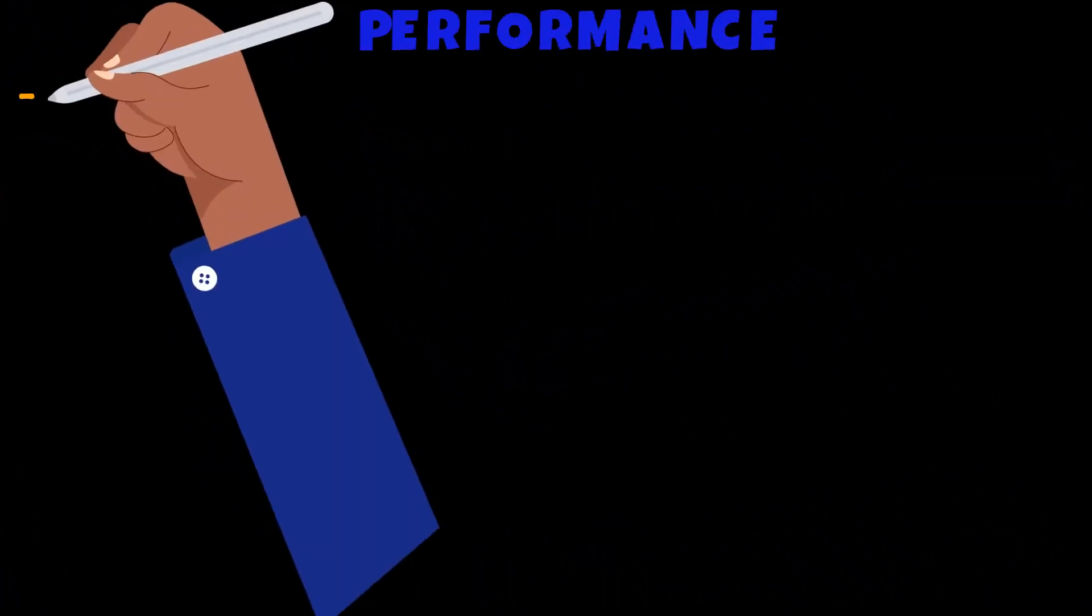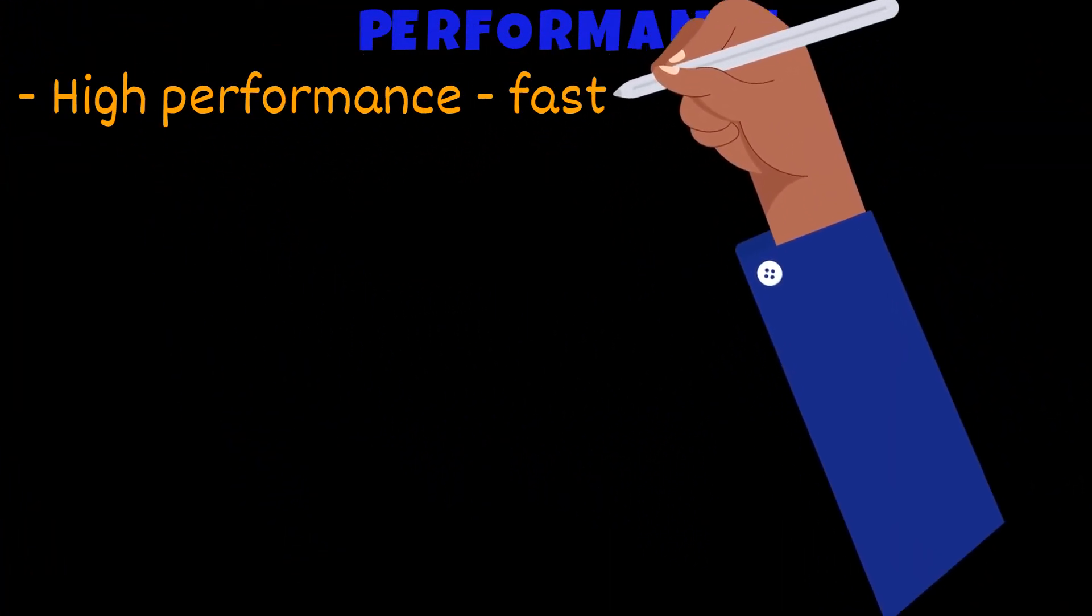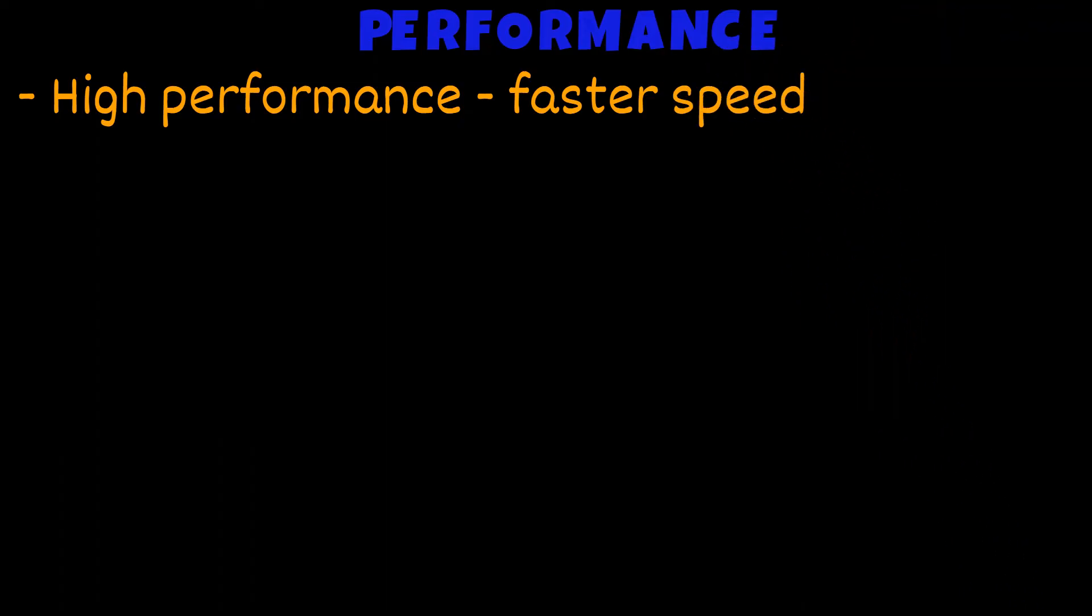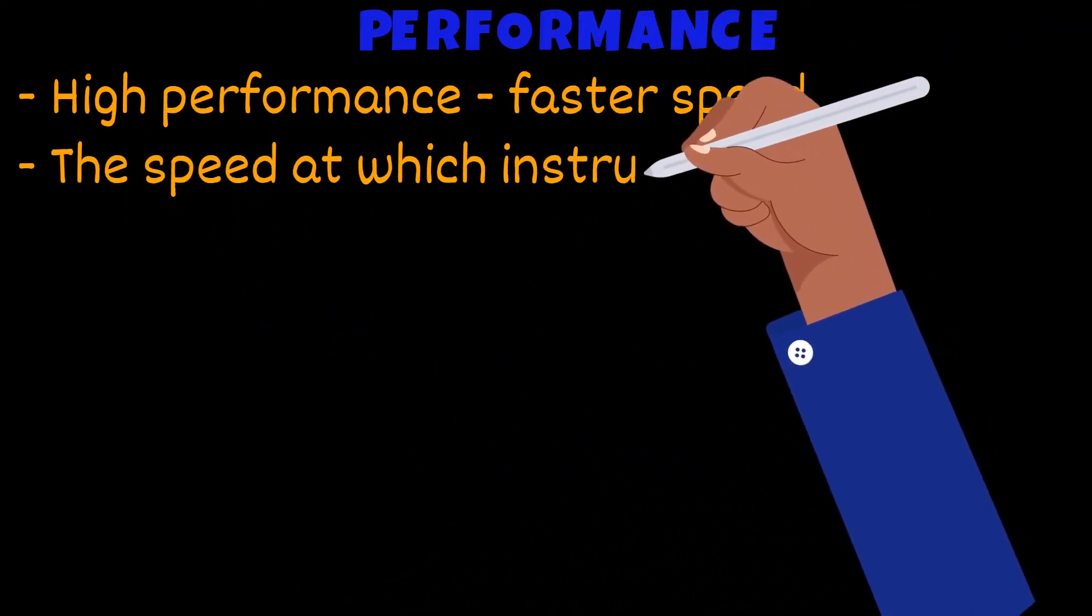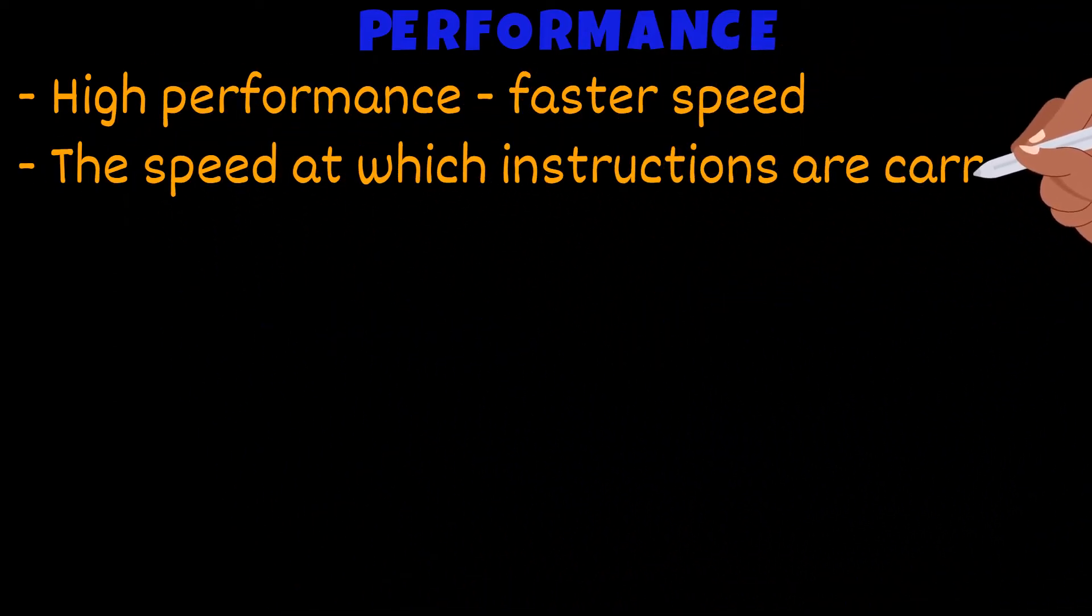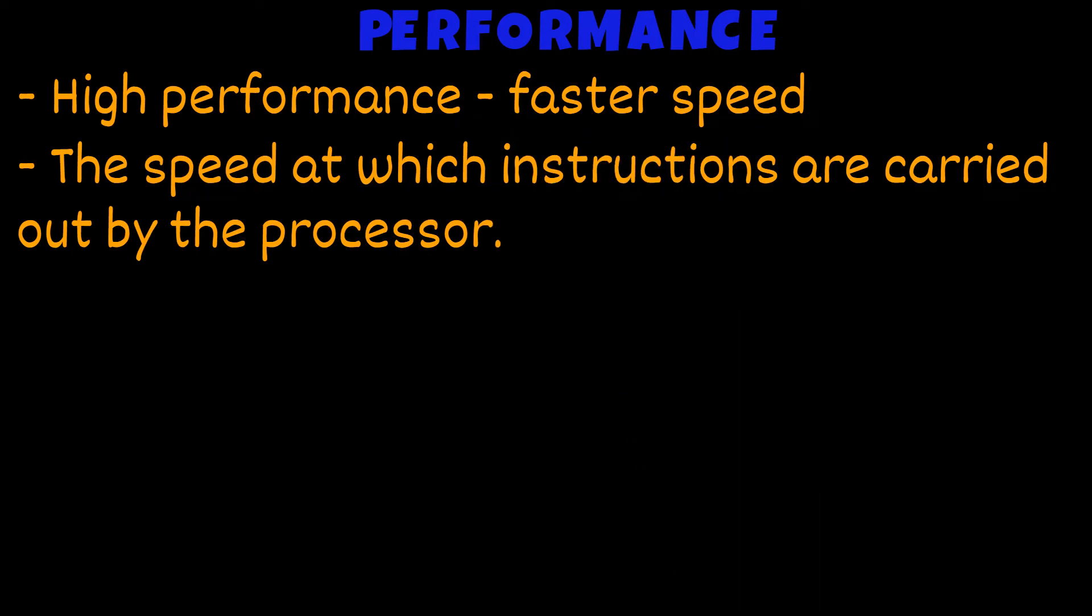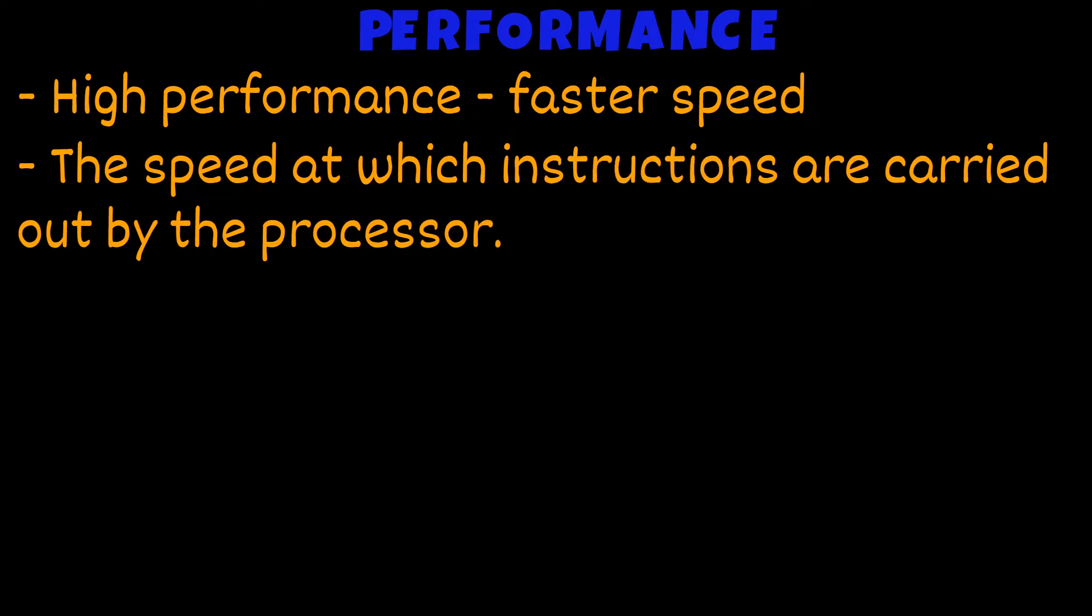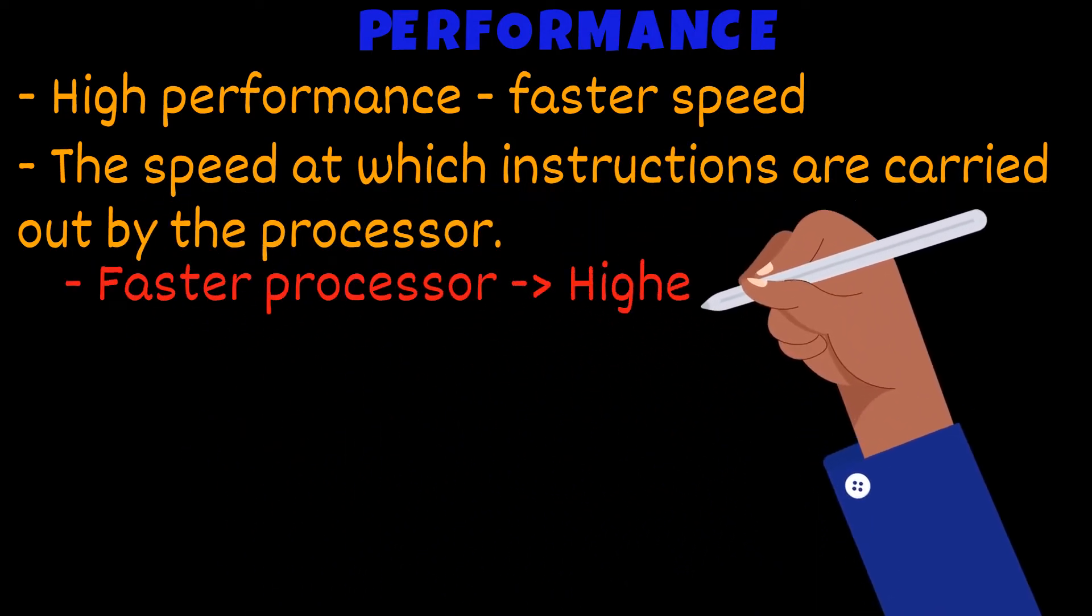Performance. A high performing device could perform jobs and tasks quickly. The speed of a device is the speed at which instructions are carried out by the processor. So this would mean the faster the processor, the higher the performance.